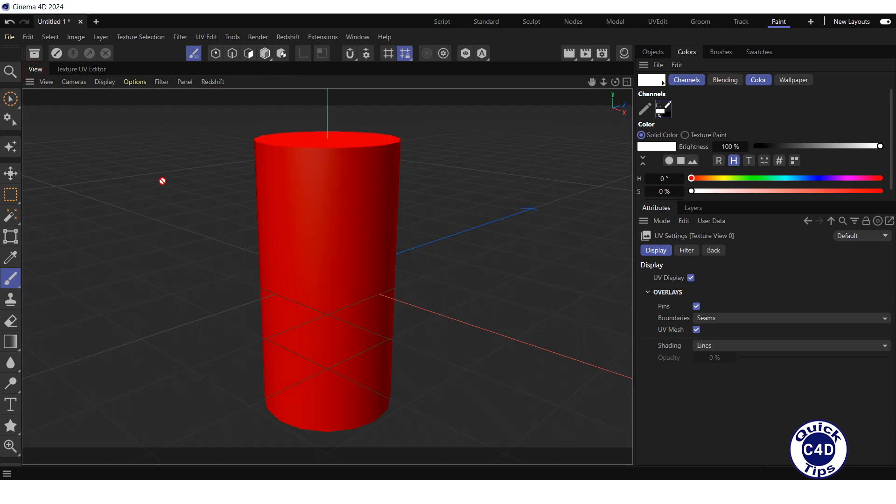Now, using various tools on the right and left side of the Paint layout, you can do many graphic editing operations. The interface here is similar to Photoshop.